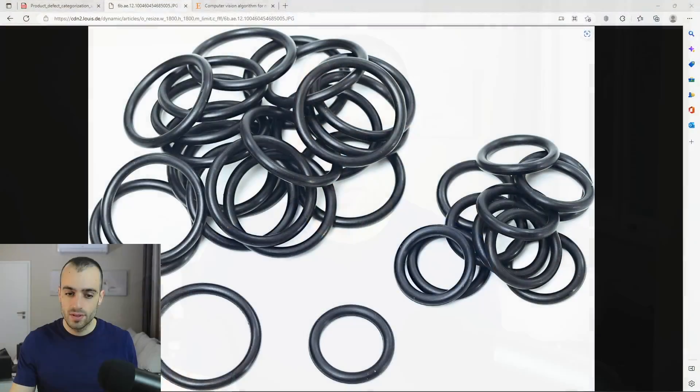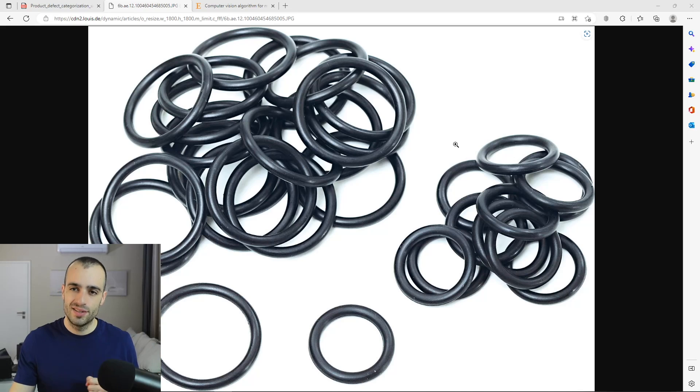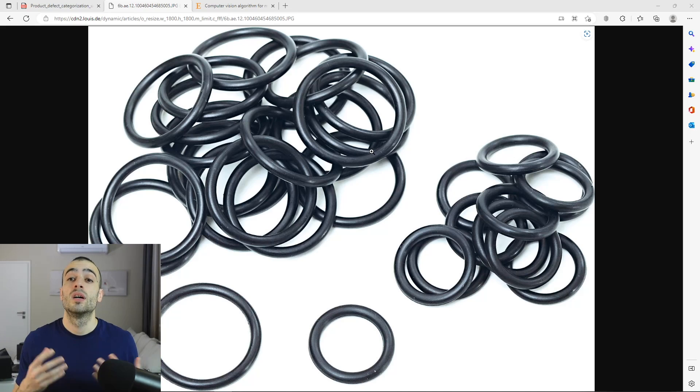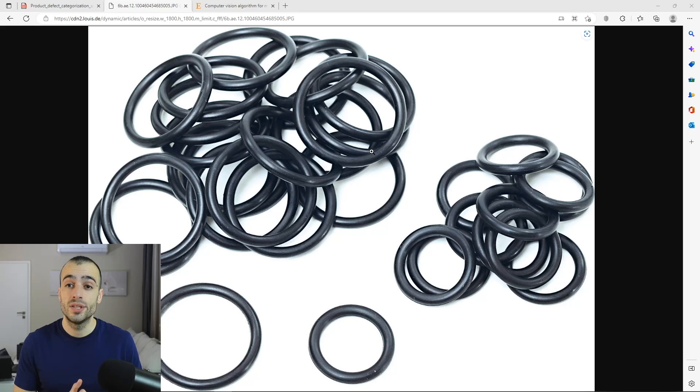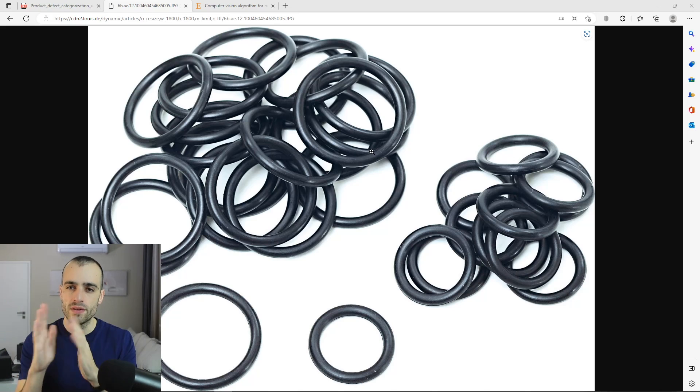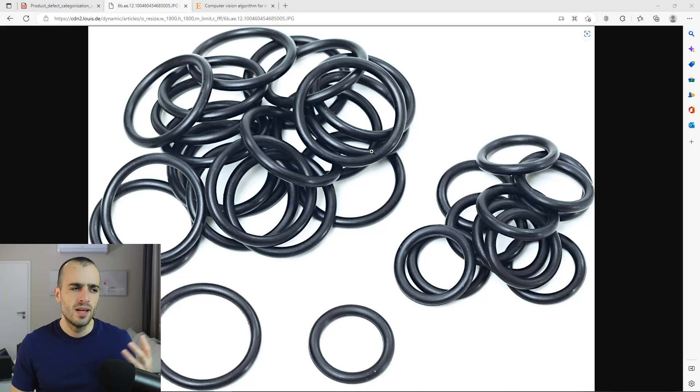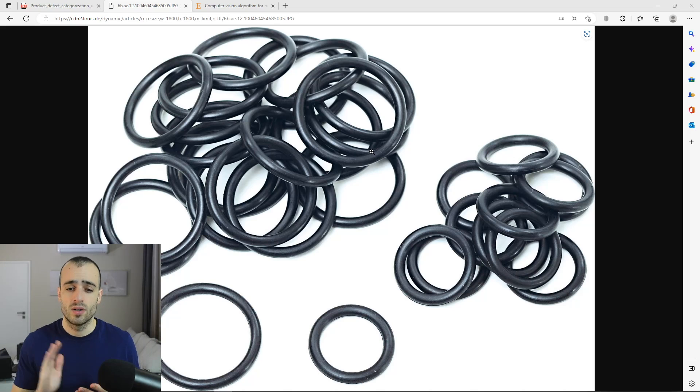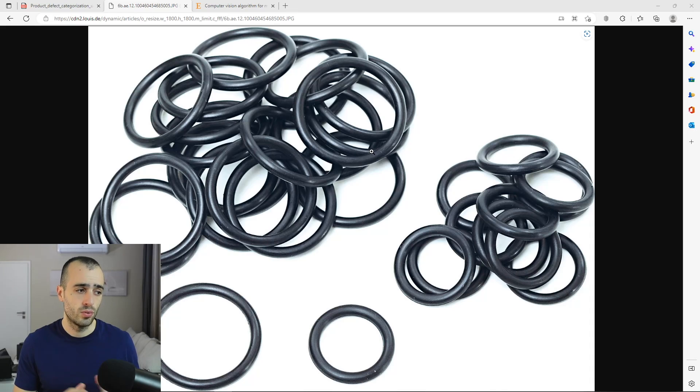And in this specific case, we will be focusing on the O-ring. So these are the O-rings, you should be familiar with them. They are the most commonly used product in the industry for sealing. When you put the O-ring between two surfaces, they will not allow any fluid, gas, or air to pass through them.